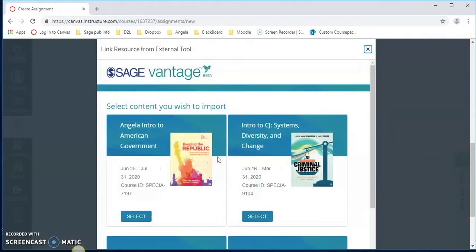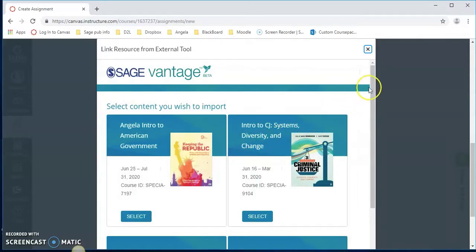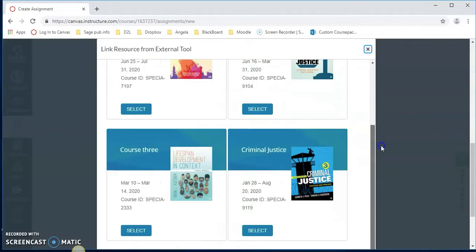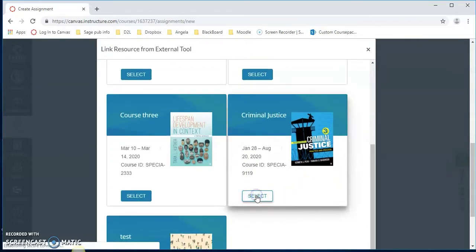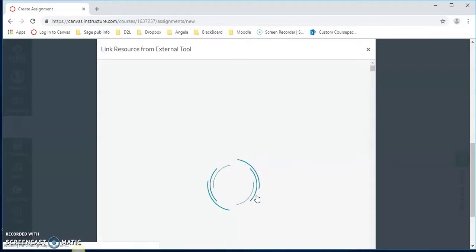It's going to pull up all our SAGE Vantage courses. Be sure that you have set up your Vantage account and have already created all of your Vantage courses prior to adding the LTI linked assignments in Canvas. Let's select the criminal justice course.